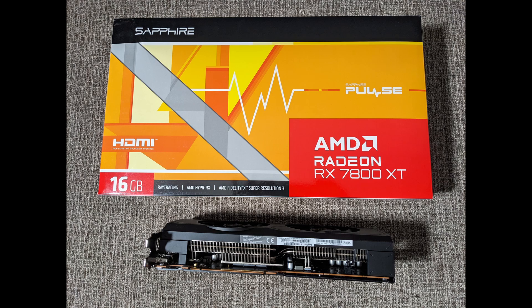This is the Sapphire Pulse model but we're going to test it in some Blender rendering and compare it to other GPUs.